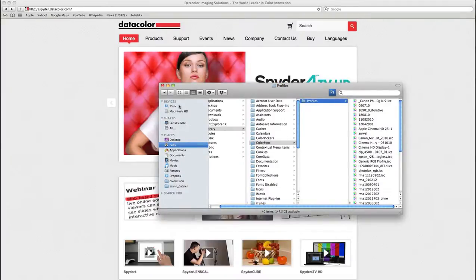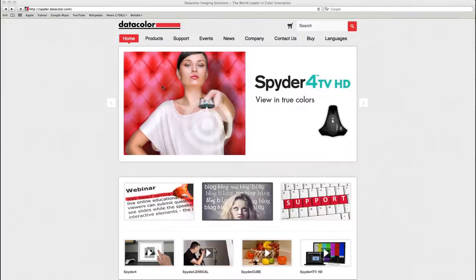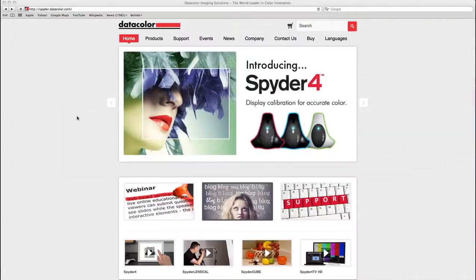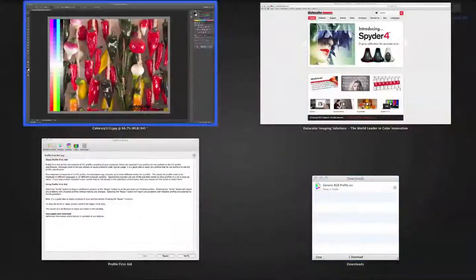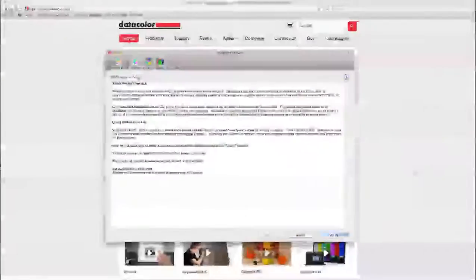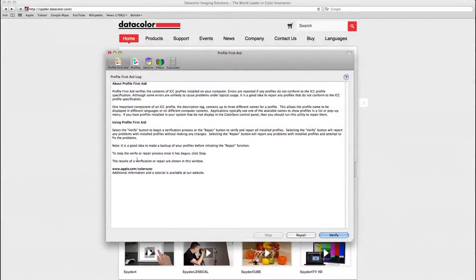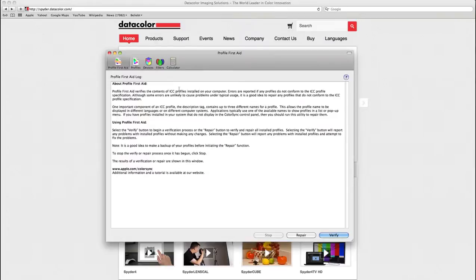So I can close the Finder window and the next thing I will do is open the ColorSync utility. You can find the ColorSync utility through Spotlight or directly in your Applications folder.